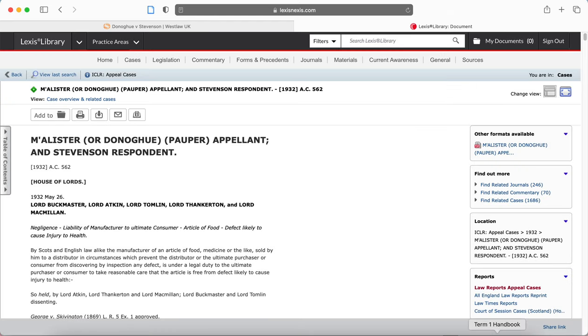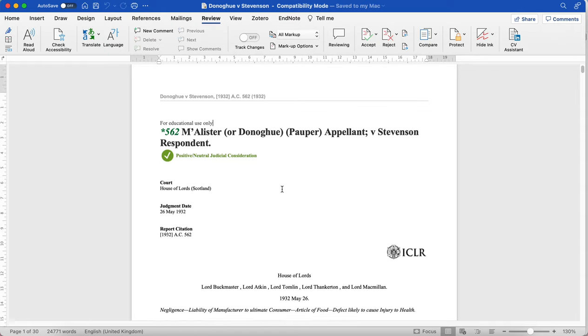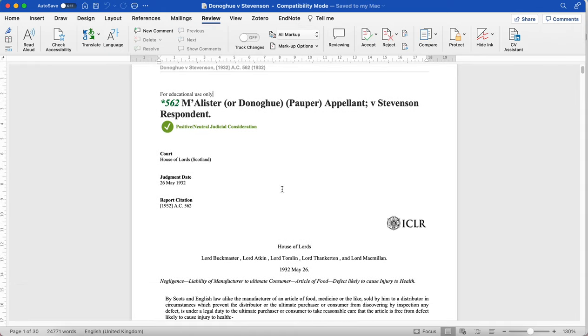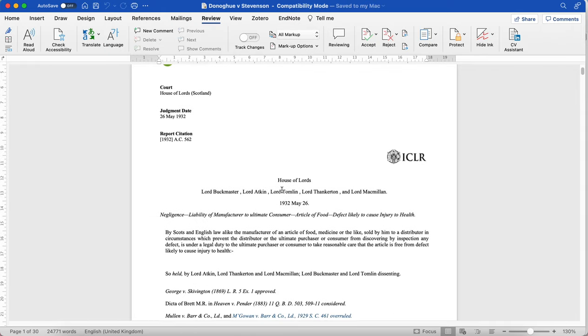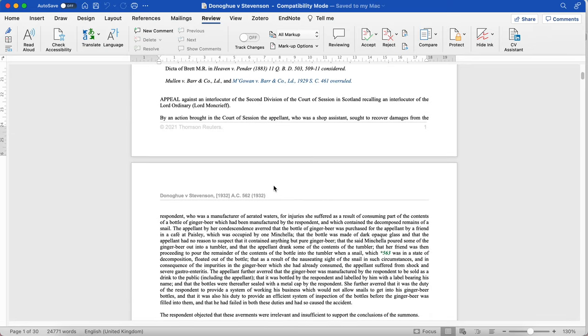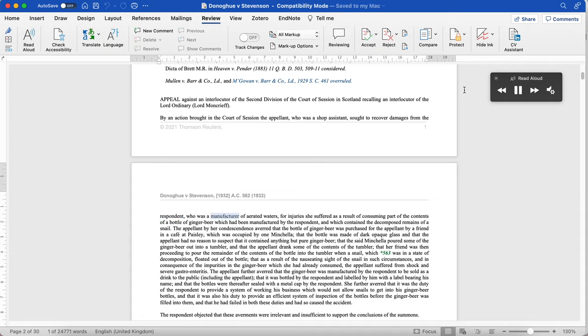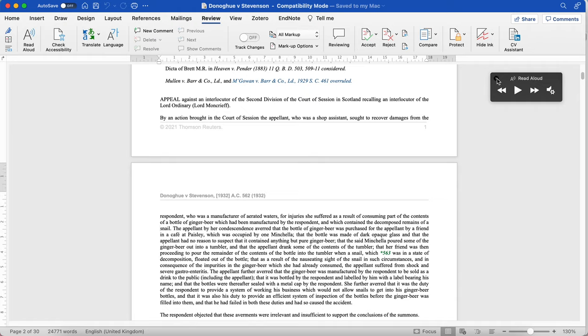I downloaded one earlier to demonstrate—here's Donoghue v Stevenson, downloaded from Westlaw. Now I'll choose to read from the beginning of this paragraph. Again, I go to the Review tab and click read aloud. 'By an action brought in the Court of Session, the appellant, who was a shop assistant, sought to recover damages from the respondent, who was a manufacturer of aerated waters, for injuries she suffered as a result of consuming part of the contents of a bottle of ginger beer which had been manufactured by the respondent and which contained the decomposed remains of a snail.' That demonstrates how to use this function.